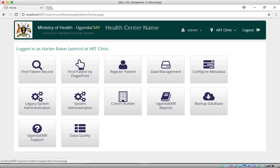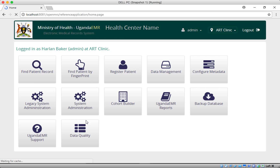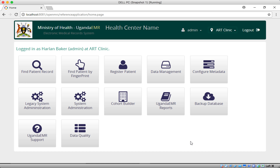Hello, my name is Samuel and today we are going to be talking about how to use fingerprint in Uganda EMR. This is my Uganda EMR instance running on my local computer.